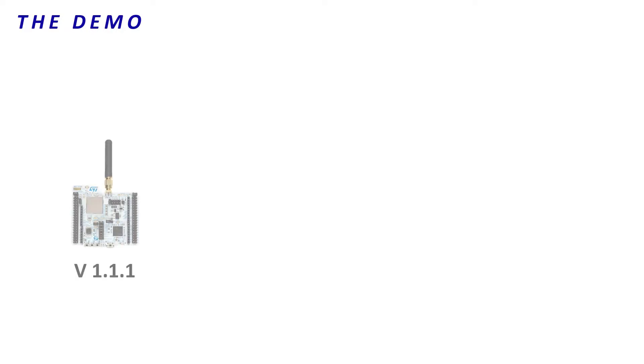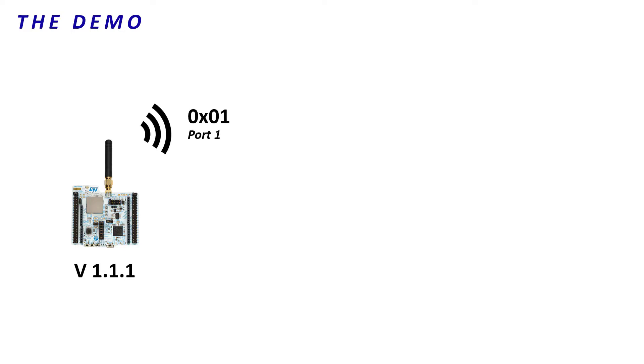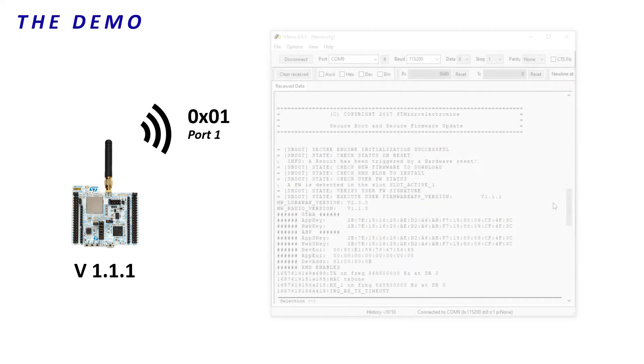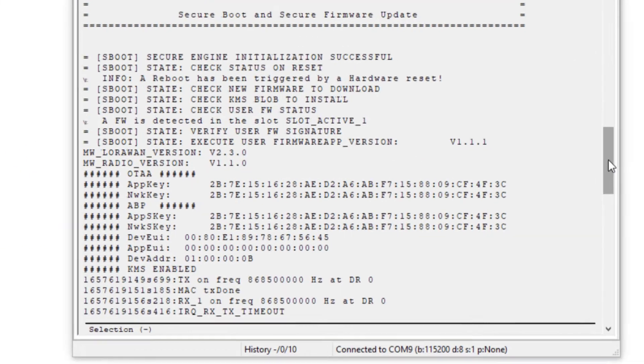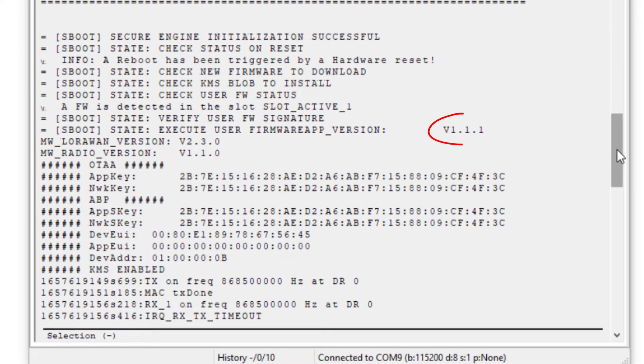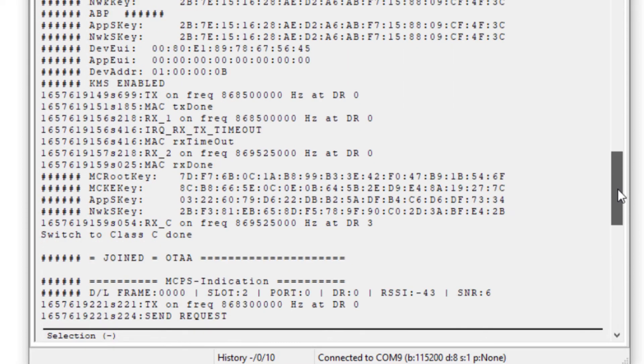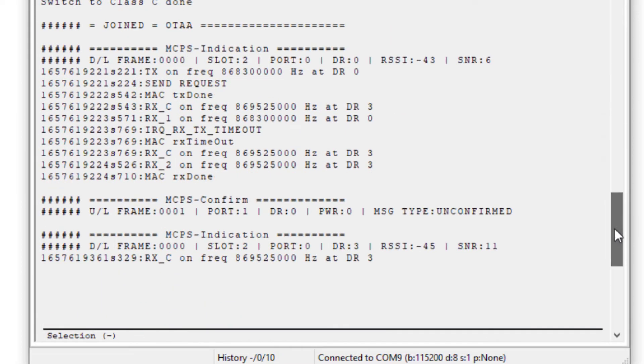Right, we can now start the demonstration. The already deployed firmware is the 1.1.1 version and makes the end-device sending the payload 01 on port 1. If I launch an Ashterm window and I start the end-device, I can check that. Version 1.1.1 and 01 payload on port 1.